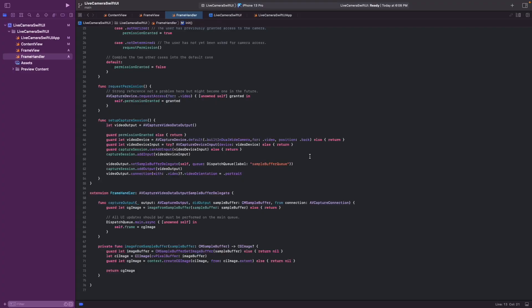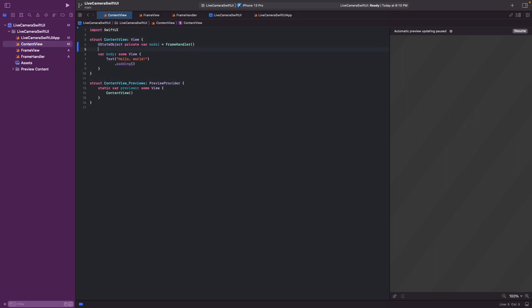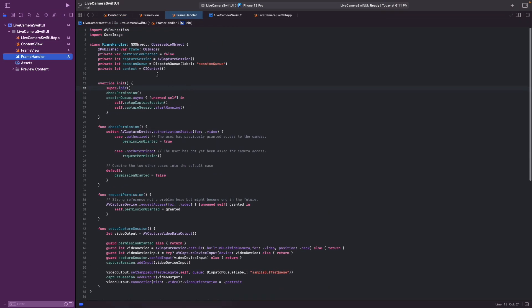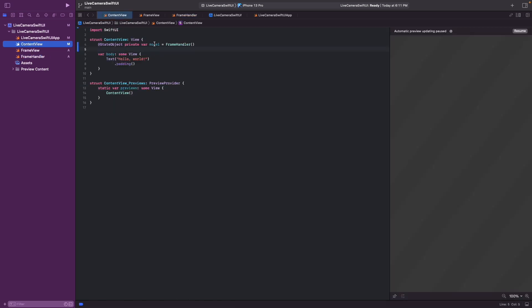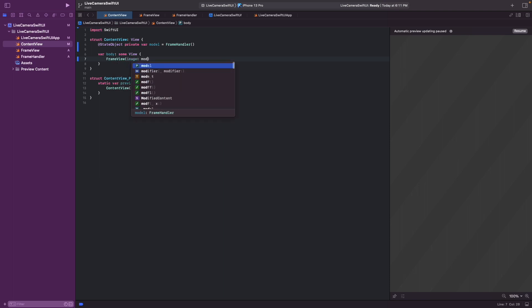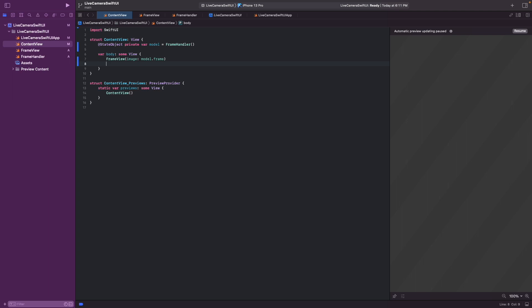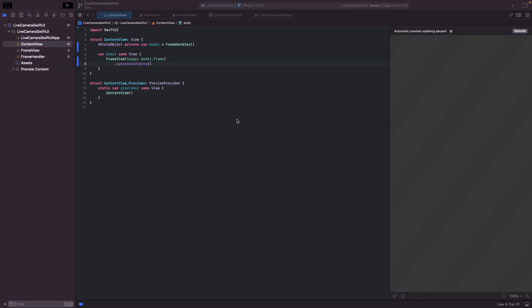So now we're almost done. The thing that's missing is that we have to call the frame view in the content view. And what we'll do first is we'll call the frame handler class, which is a state object. And now the variable that we defined here, frame, is available on this model variable. And we don't need this. But what we need is we need a frame view. And it takes an image and we use model dot frame. And then we can also use this modifier to ignore safe areas so that we have a full screen view. And that is all the code we need.